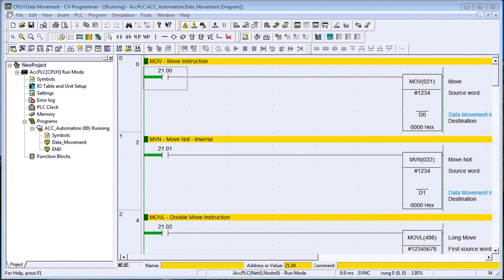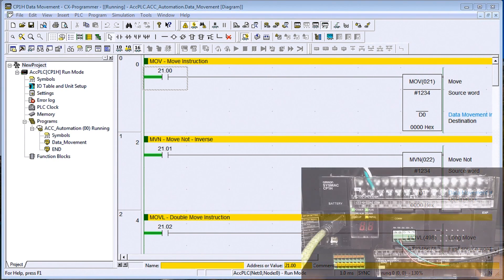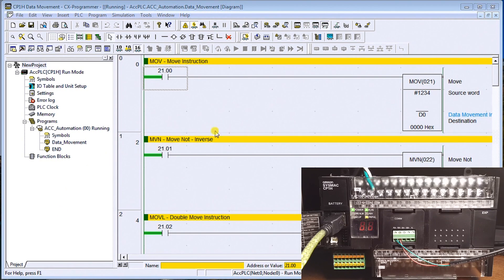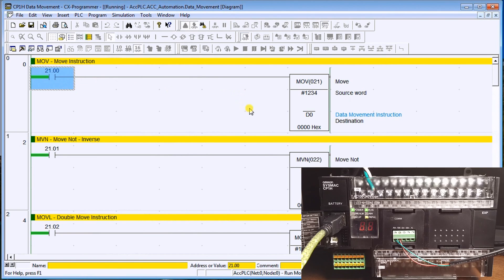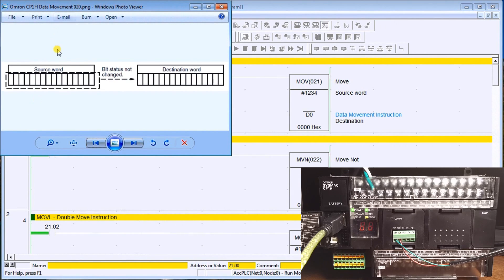Hi everyone, today we're going to be looking at data movement in the CP1H PLC by Omron. We're going to look at several different instructions listed on screen. The first instruction is a Move — it will move a 16-bit number, register, or word into a destination location, as shown by the visible symbol.